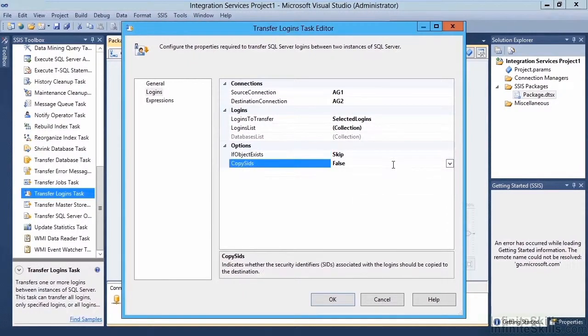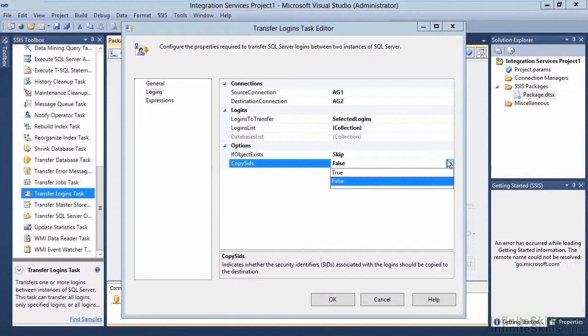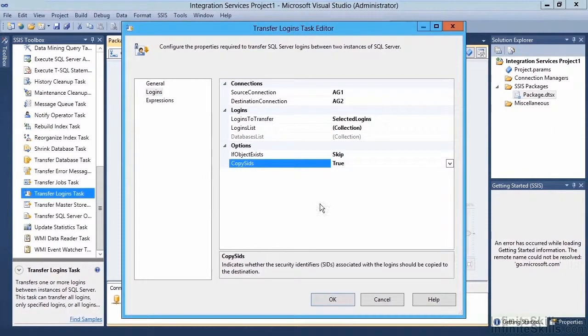The last option here is the Copy SIDs option. If we don't care about the SIDs matching, we should leave this as false. However, if we're transferring logins, odds are we care about this, and we're going to set this to true.